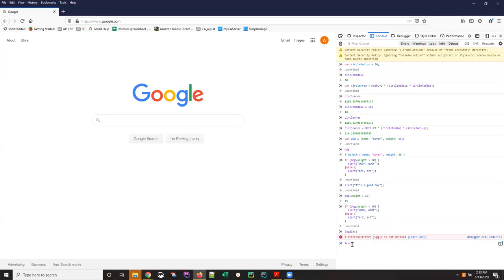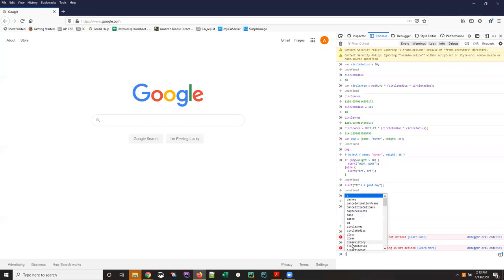There's another one free shipping we don't have any free shipping defined and you're going to see this a lot because I know what I'm trying to type it's easier for me but for example if I had typed when I typed in circleArea if I had typed in Math.pi lowercase instead of uppercase...